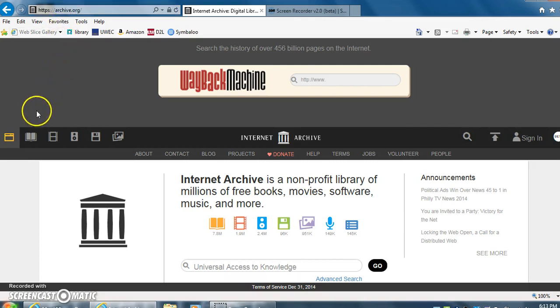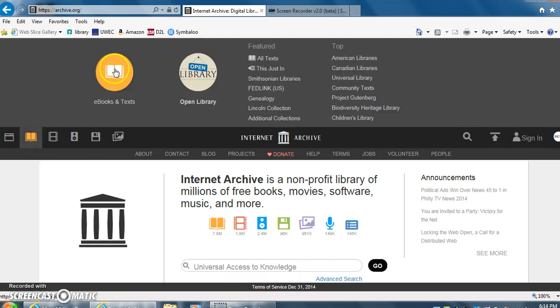Next we're going to click on texts. We're going to choose ebooks and texts because I want to find the book I need right now.